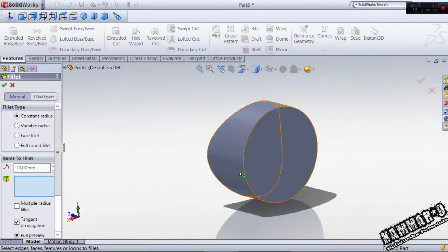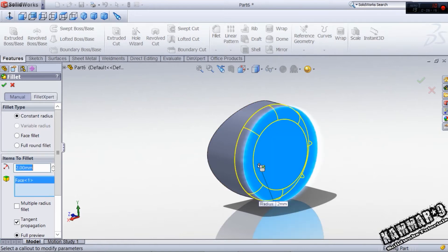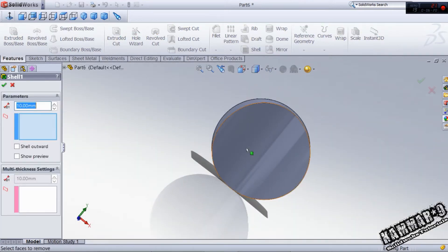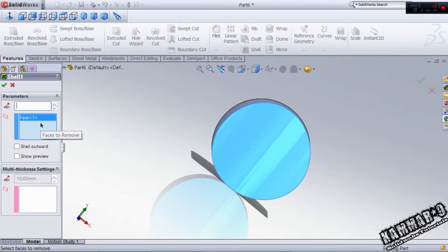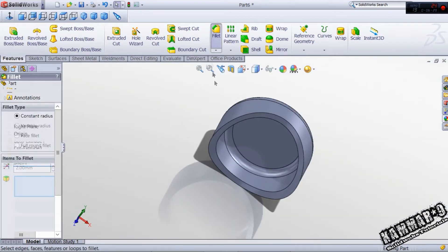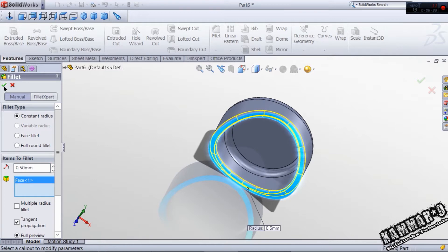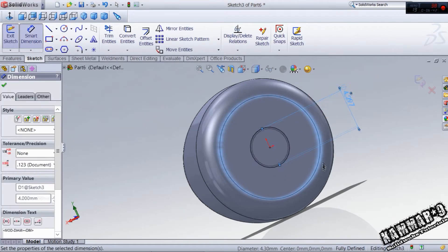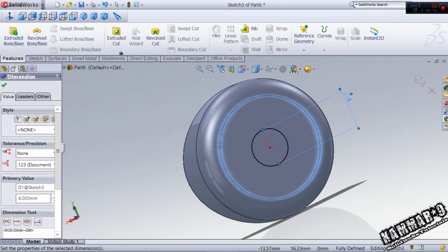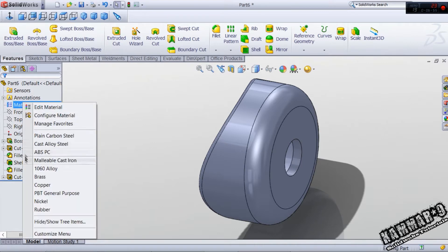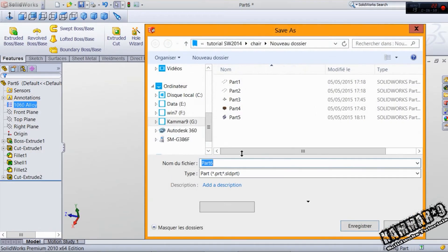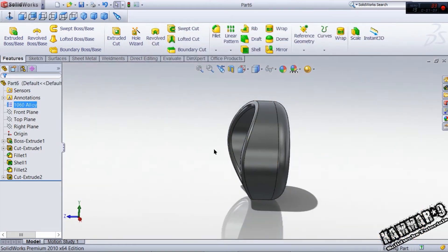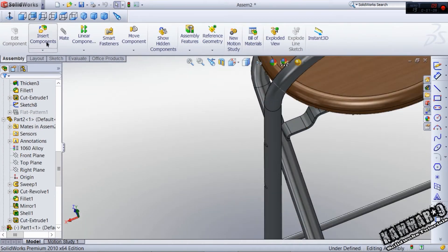Use a fillet with 2mm on this face, and a shell with 1mm — not 1 meter but 1 millimeter. Use a fillet with 0.5 on this face, click OK. We have to add a hole here with 4mm, then the extrude feature, click OK.